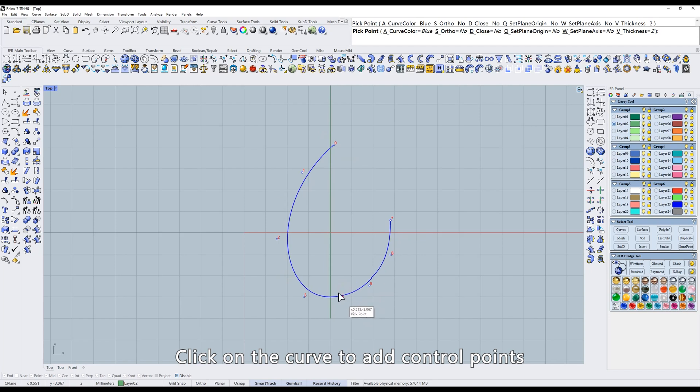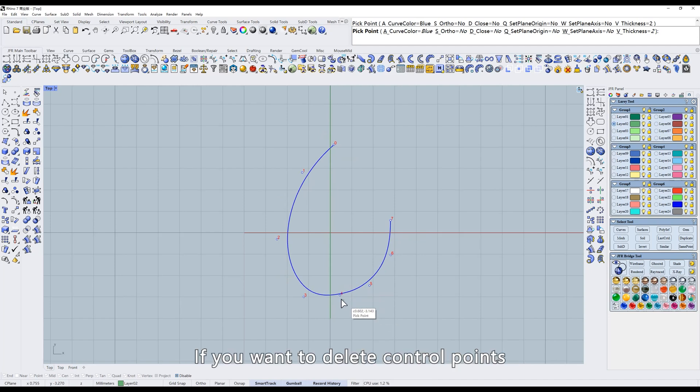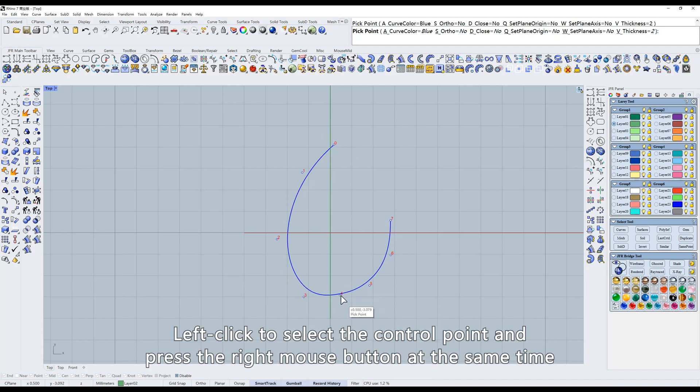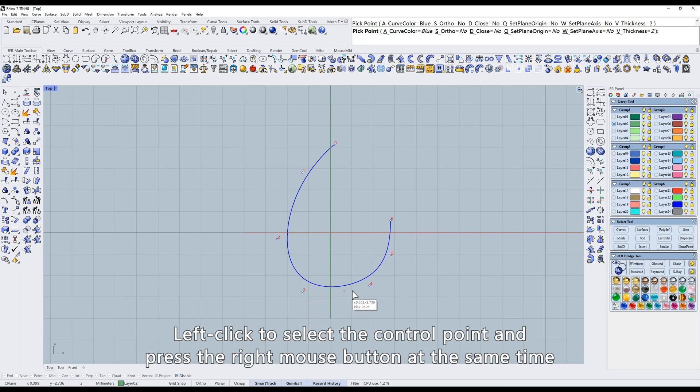Click on the curve to add control points. If you want to delete control points, left-click to select the control point and press the right mouse button at the same time.